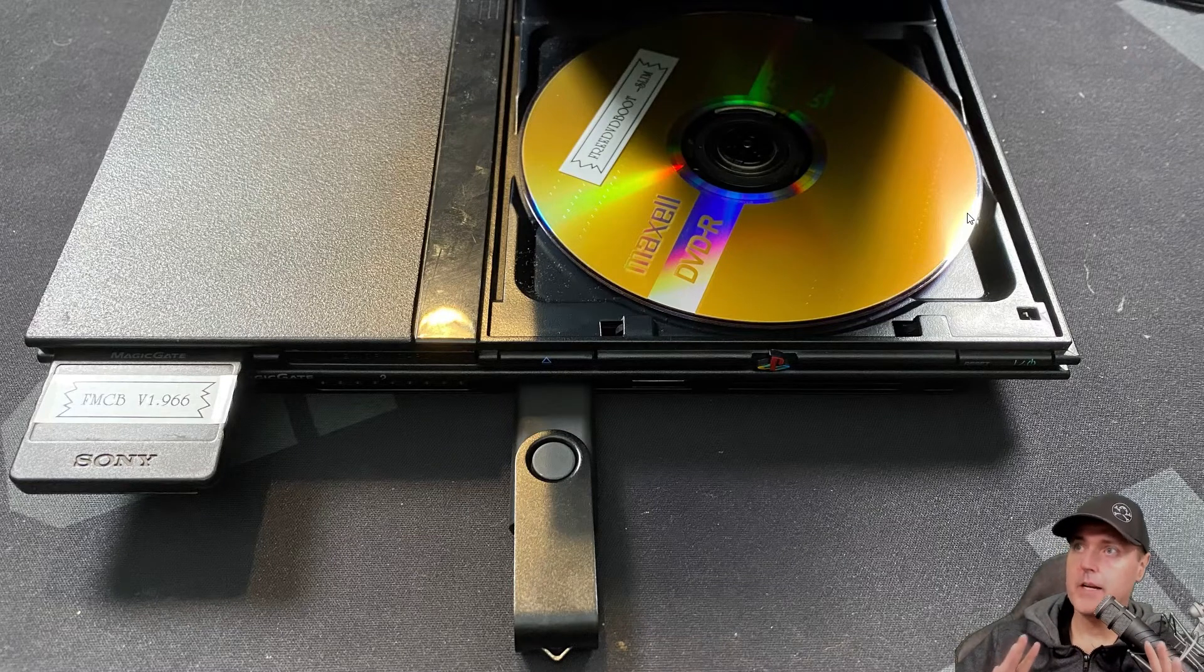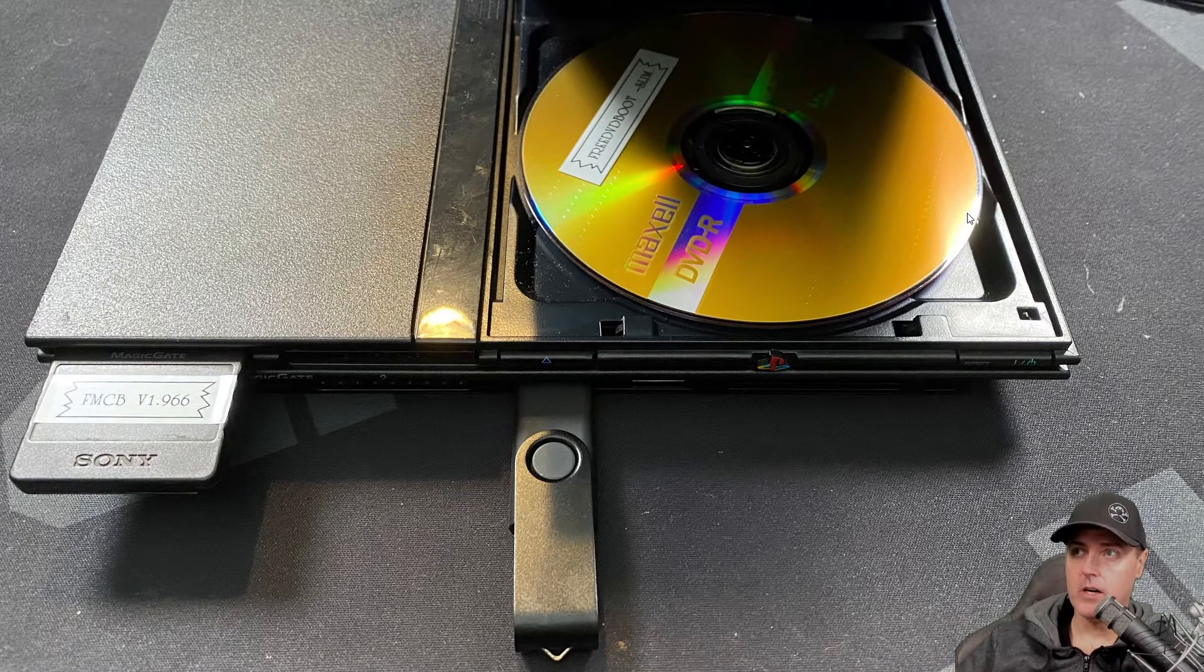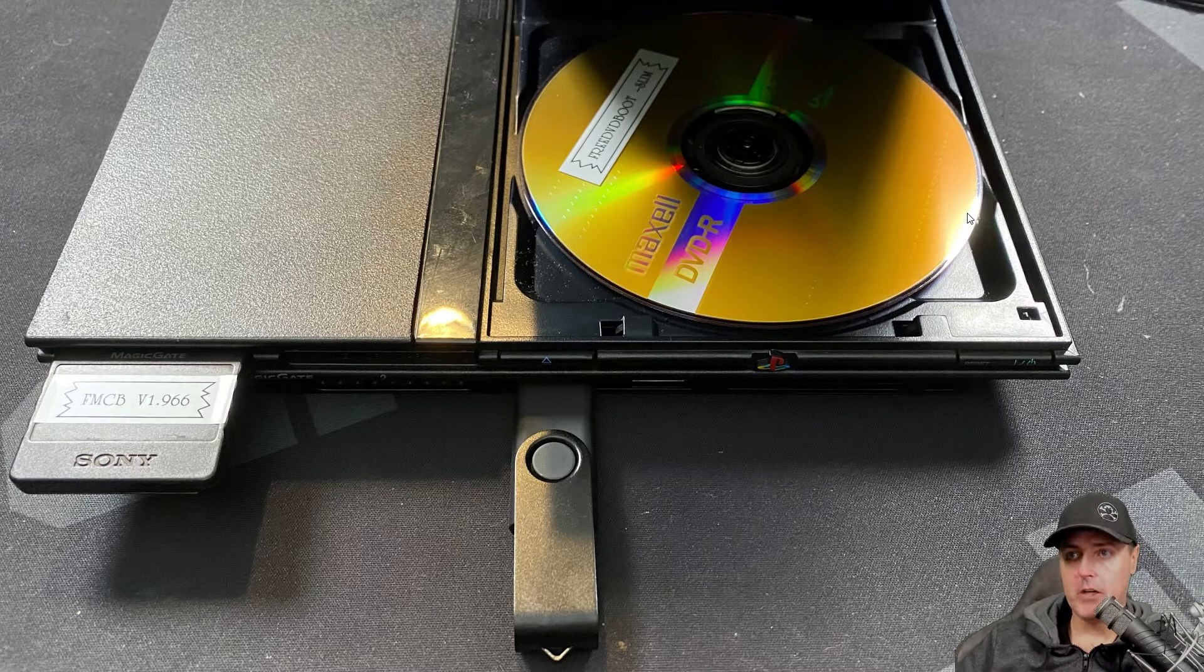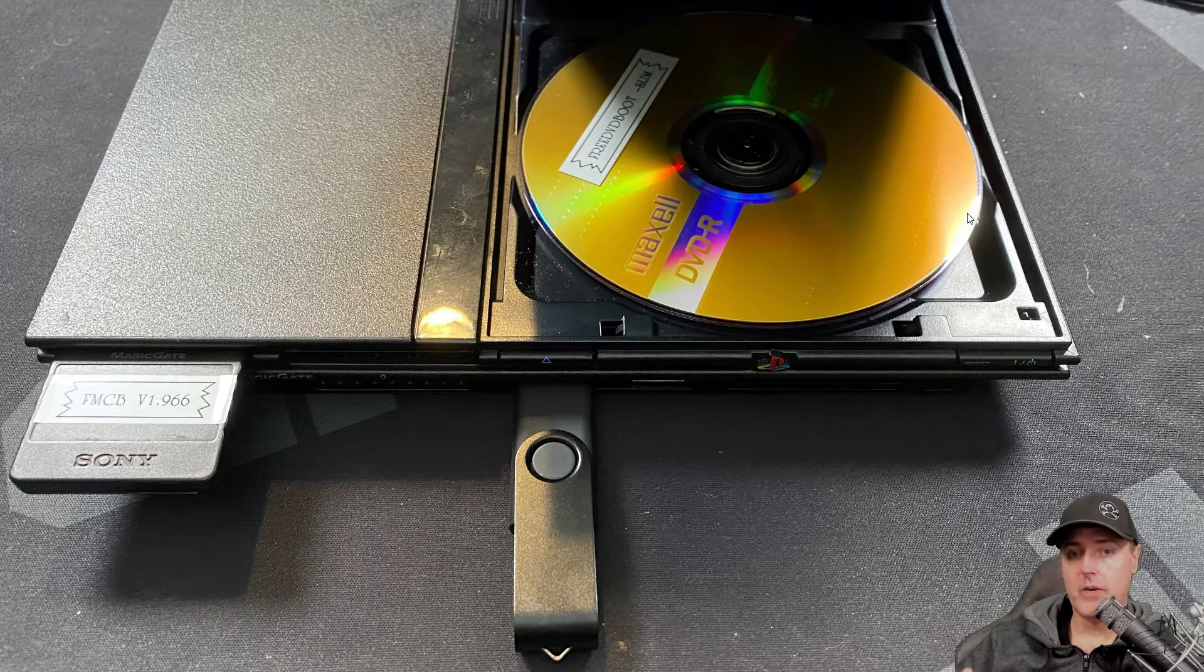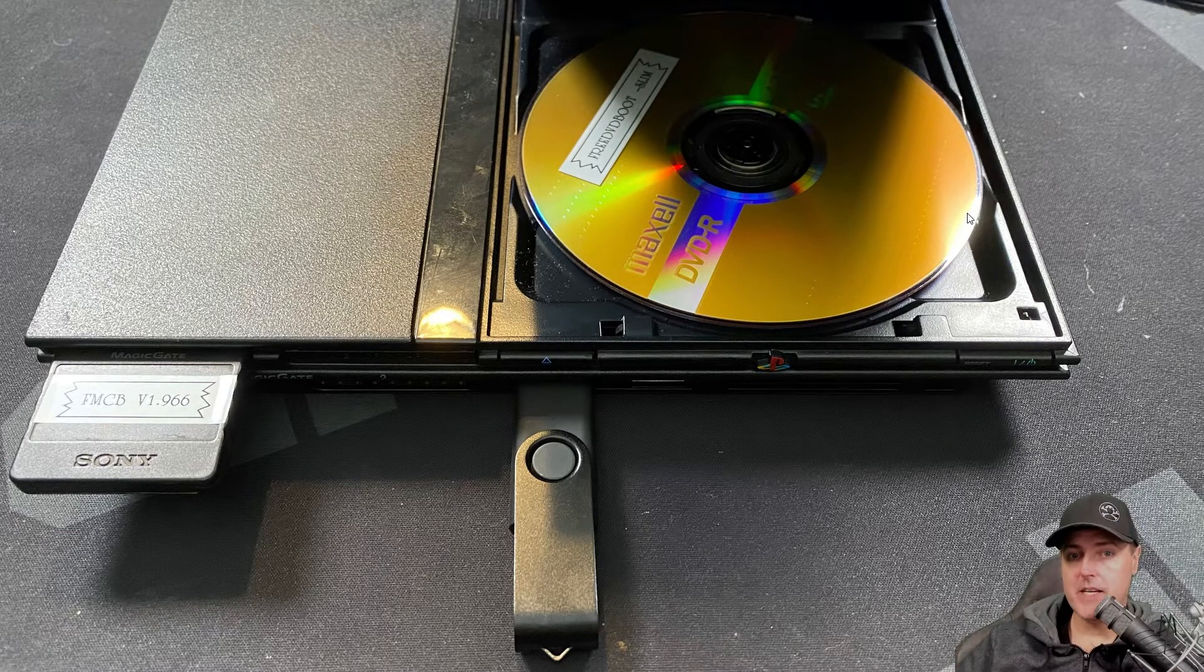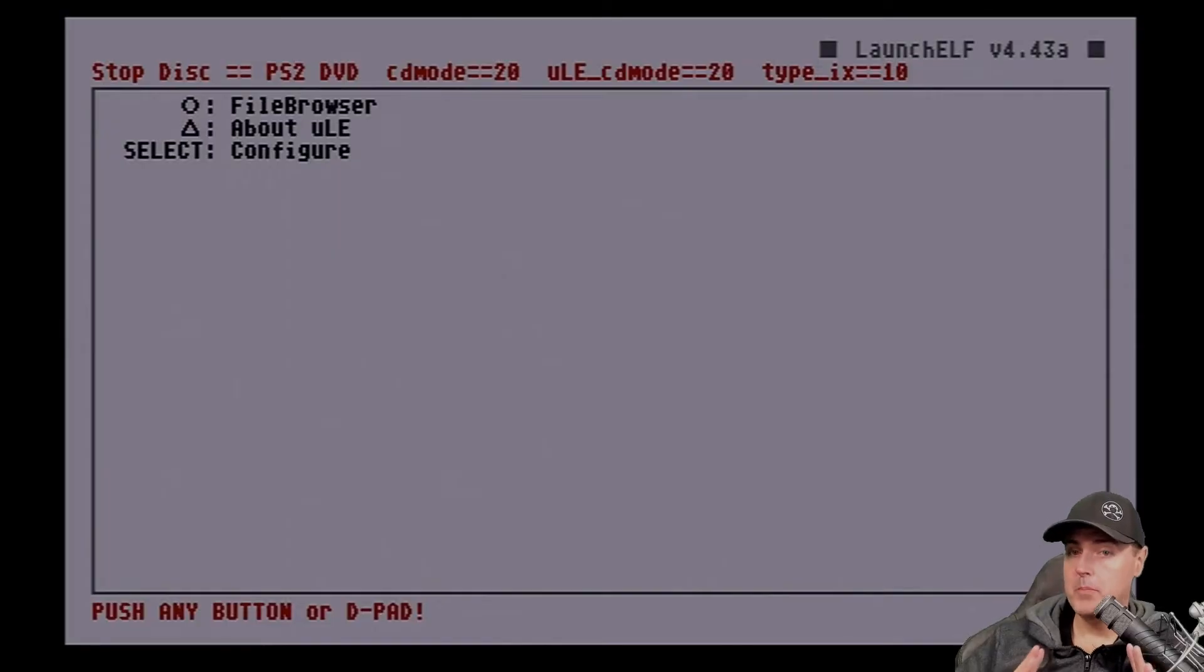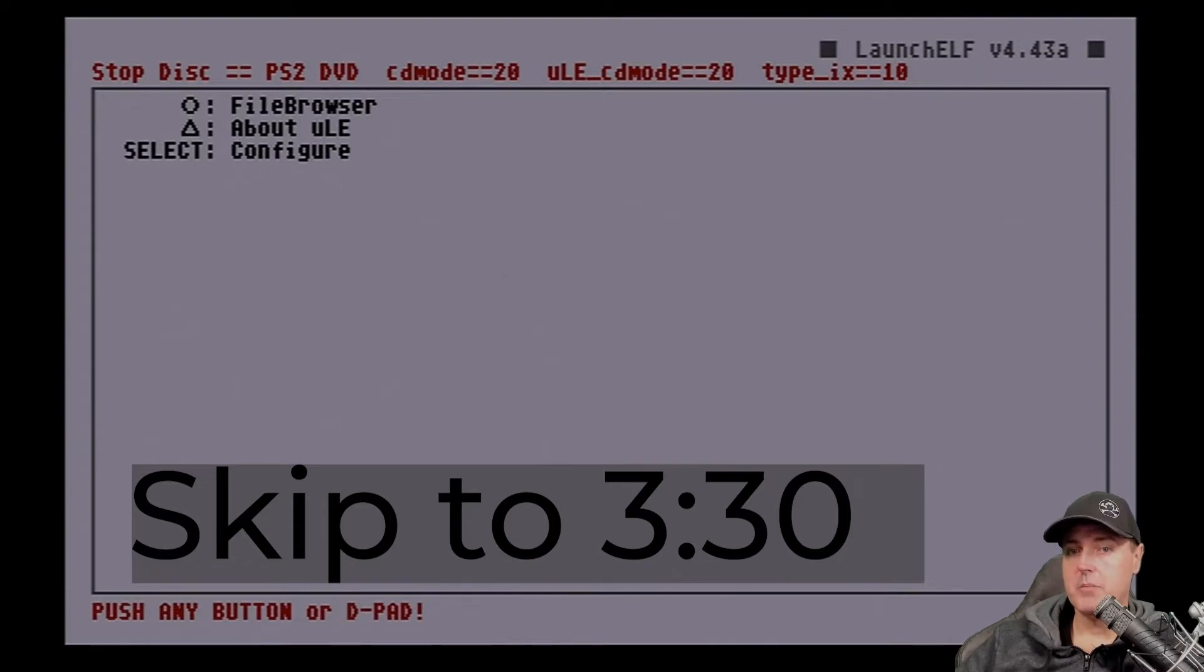So here is what my current PlayStation 2 Slim looks like. I have my burnt DVD-R that has Free DVD Boot. I have an empty Sony memory card that we're going to put Free McBoot version 1.966 on it. And then finally, I have the USB thumbstick that has all of the installation files that we copied earlier. And so you'll be presented with this screen once your PlayStation 2 boots up, hit the circle button for the file browser and skip over to the section mentioned below to continue the installation process.